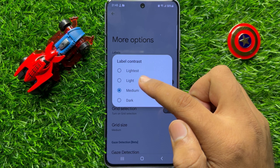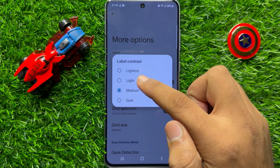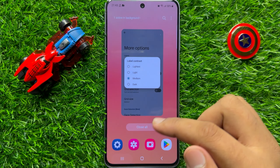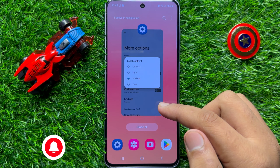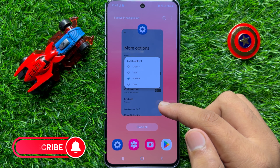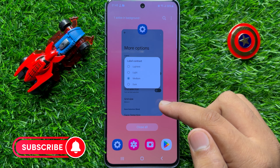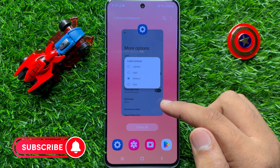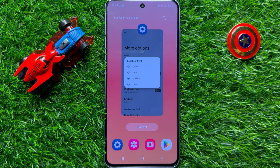Simply tap on an option to set it. That's how you can change voice access label contrast to lightest, light, medium, or dark in Samsung Galaxy S23 FE. I hope you liked the video — thanks for watching.